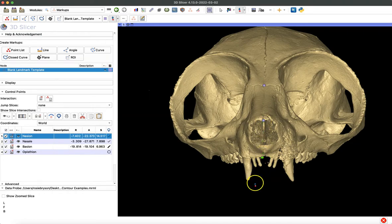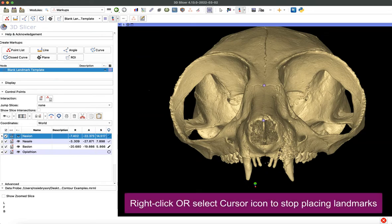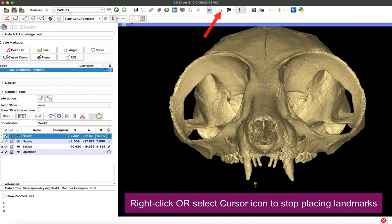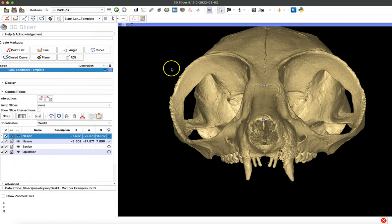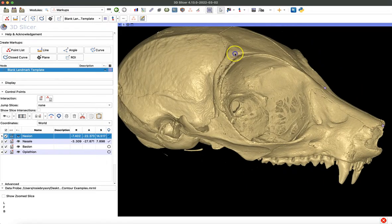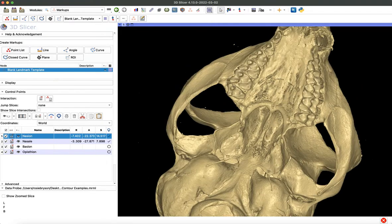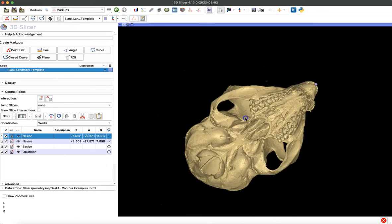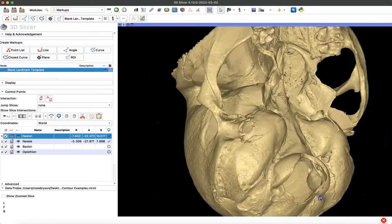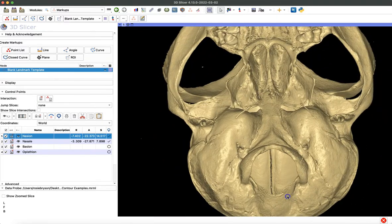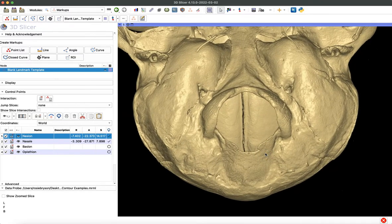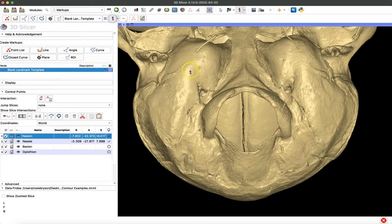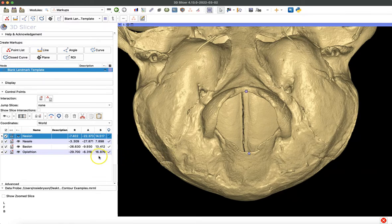In this case, our next points are on the base of the skull, so I want to stop placing landmarks. You can either right-click or use the cursor icon at the top of the screen to stop placing your landmarks. Then you can adjust your model. Here I'm going to rotate to the base of the skull. When I'm in position, I can select that icon again to place my points. Now the first place it'll place a point is for the basion landmark that I've created. Now you can see all my coordinates have been placed.